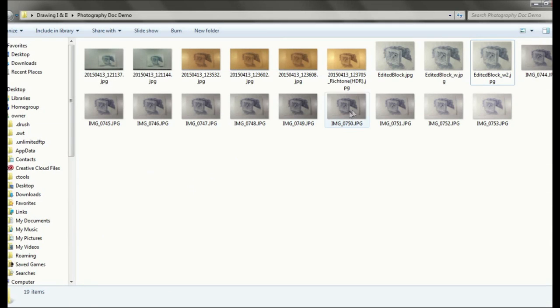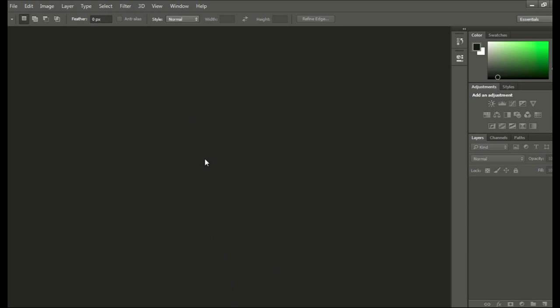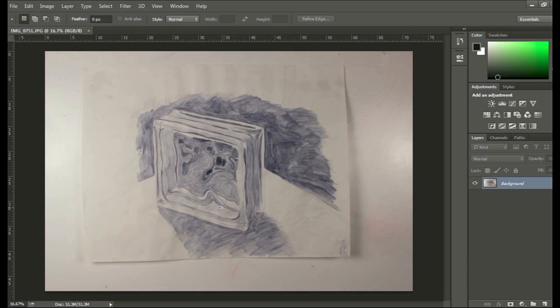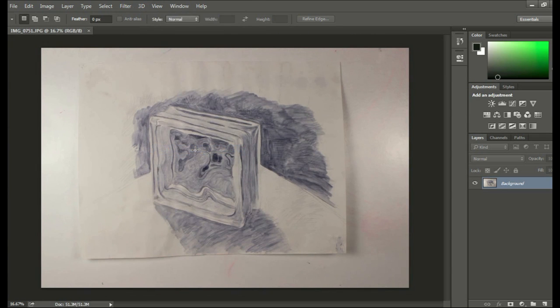Bump it into Photoshop. So if your rulers don't show up, you can hit View Rulers or hit Control-R. Rulers are super useful.